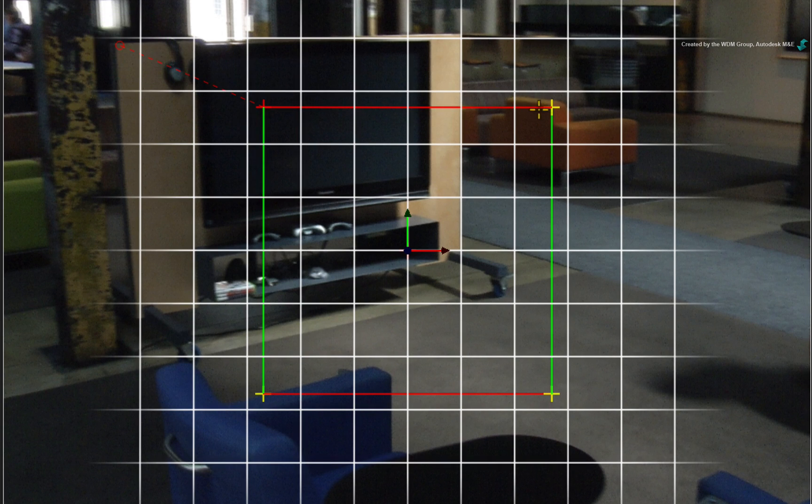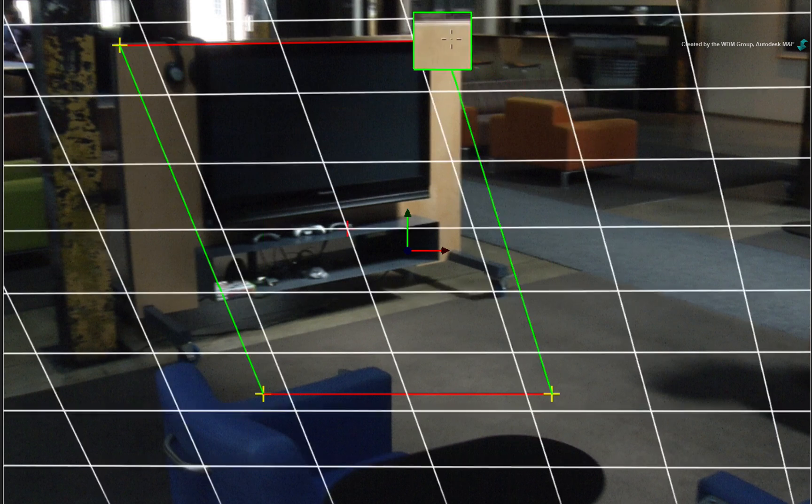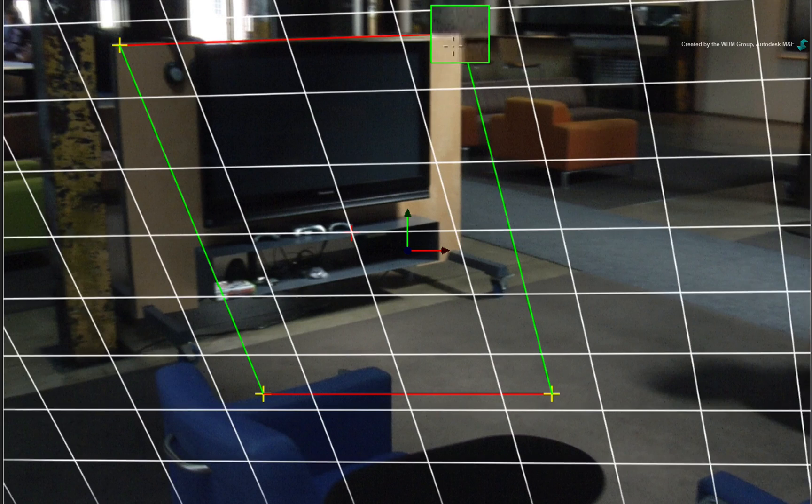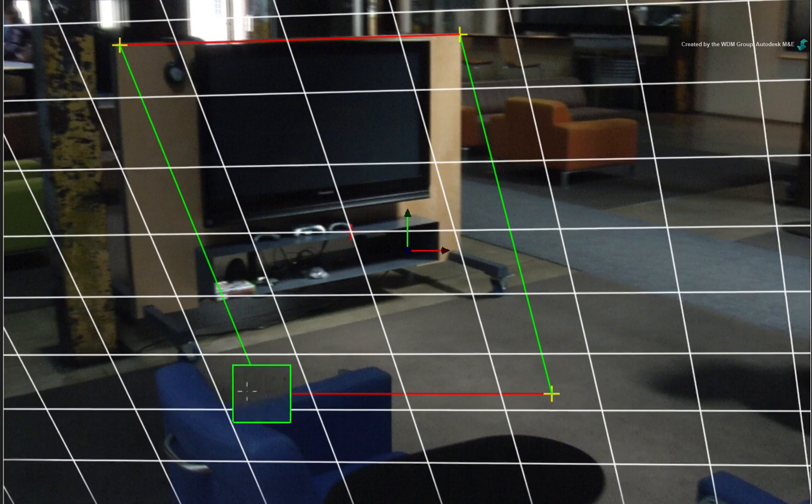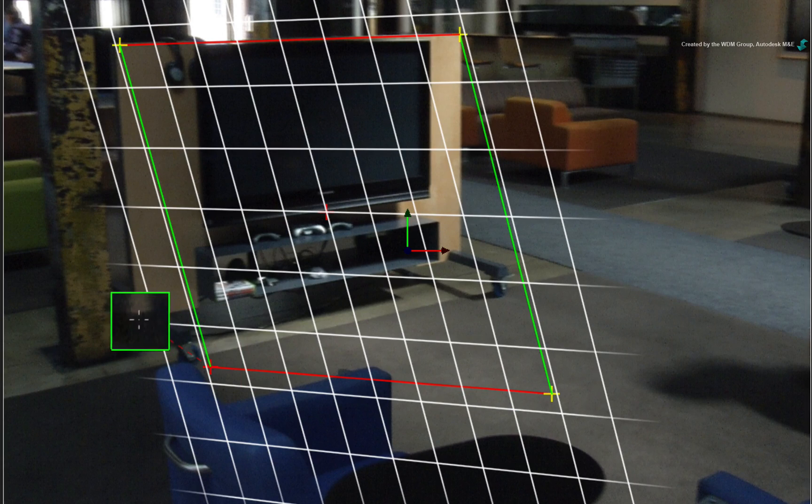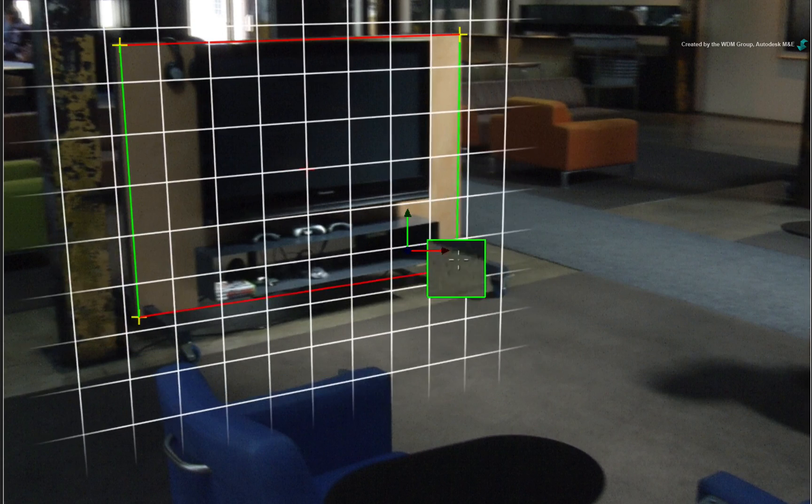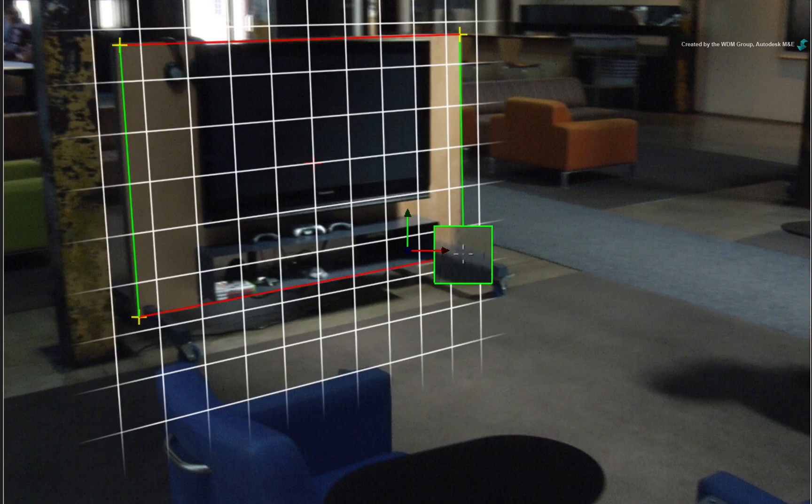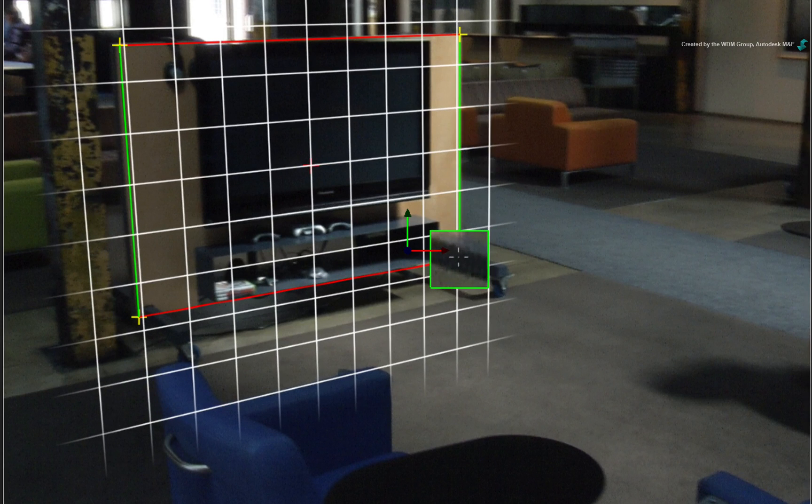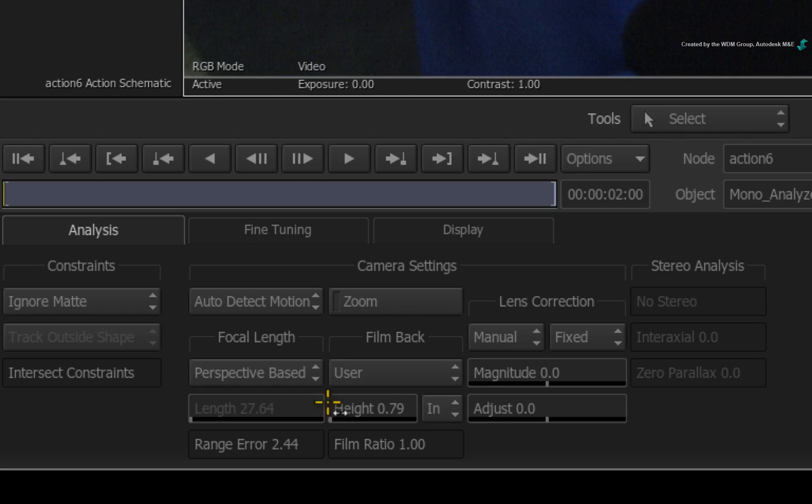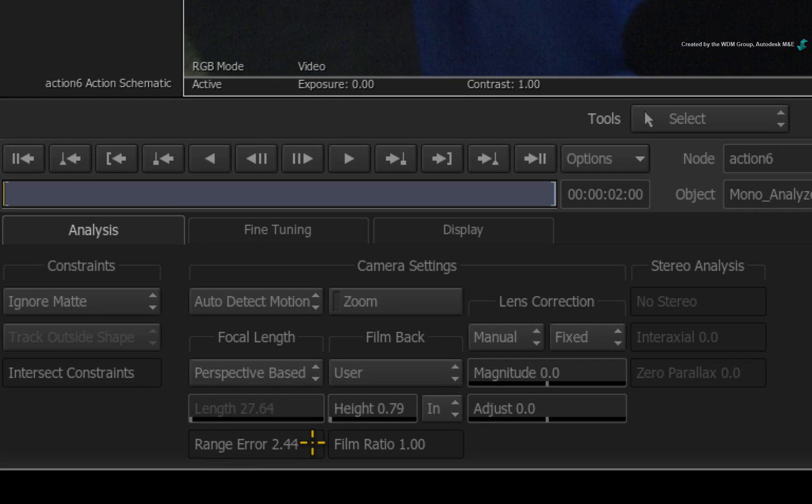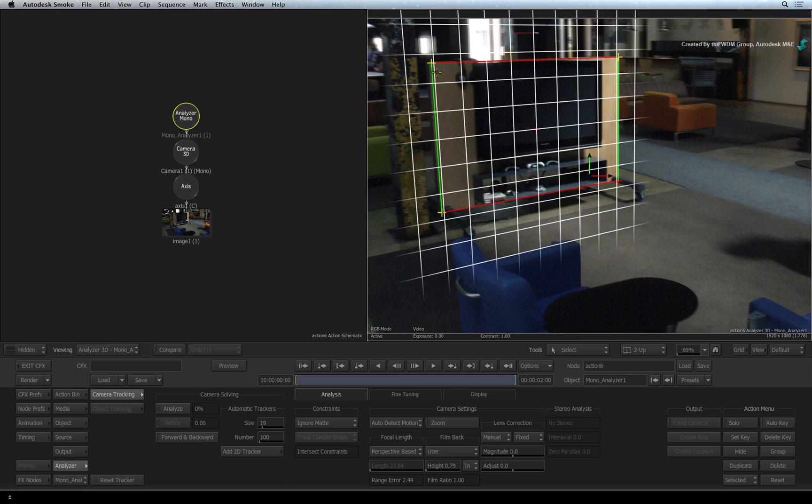For example, align the perspective grid to the corners of the freestanding TV unit. With the corners lining up, you can see that a perspective has been derived. Using this perspective calculation, the Analyzer attempts to determine the lens focal length. The range error displays the potential error of the estimation.